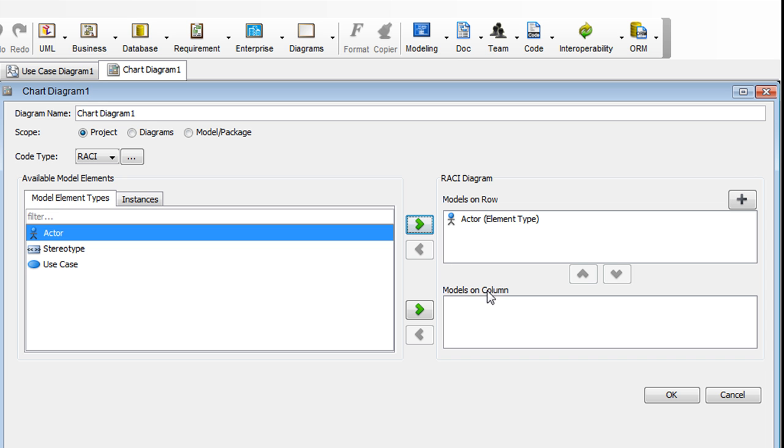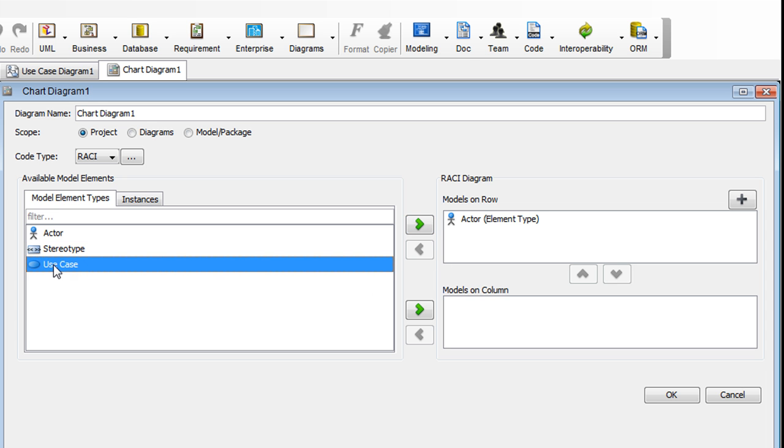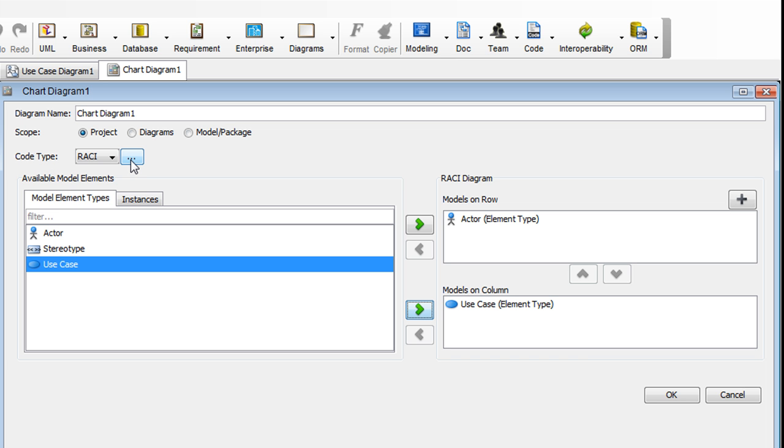And as for the column, select Use Case, and then click on the arrow here. Now go back up to the Code Type field, and to the right, click this button here.